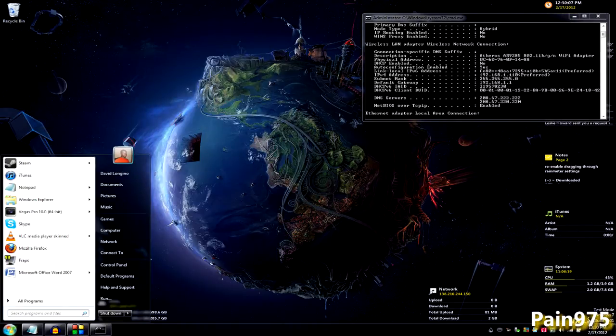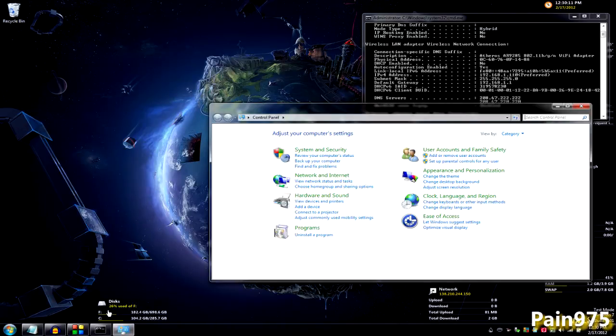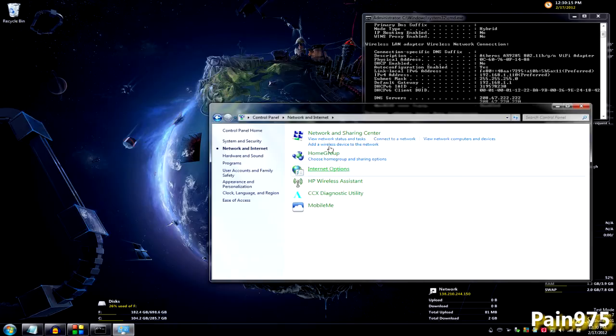Now, you want to go to your start menu and go to control panel. And then you want to go to network and internet and then network and sharing center.